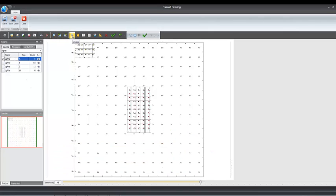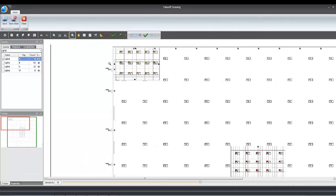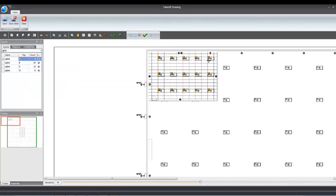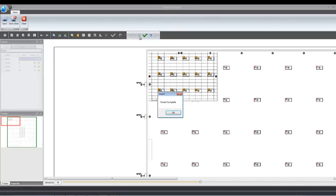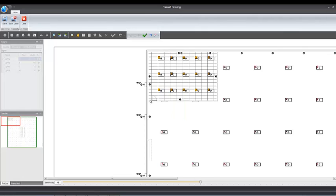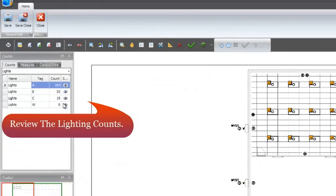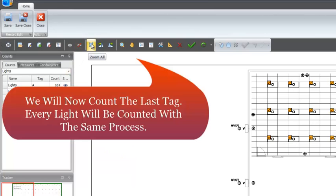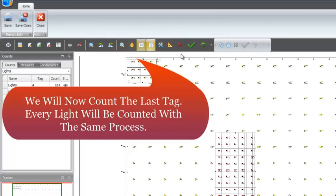Select a tag. Select a search custom version and select Auto Count. The matches are counted and recorded. Review the lighting counts. We'll now count the last tag. Every light will be counted with the same process.